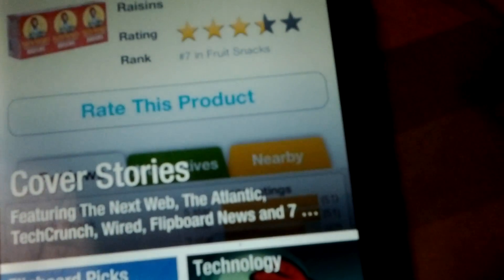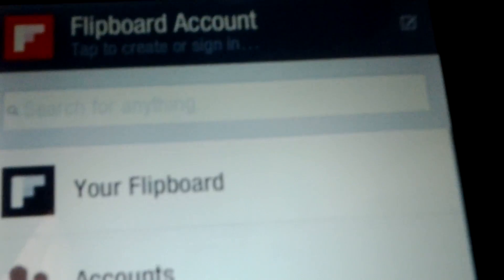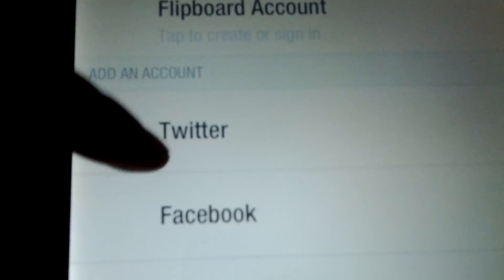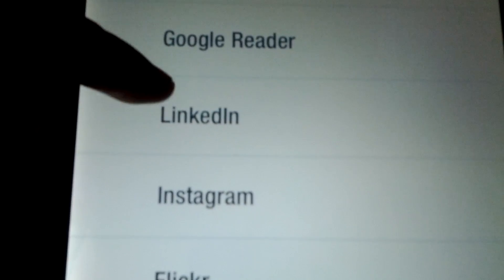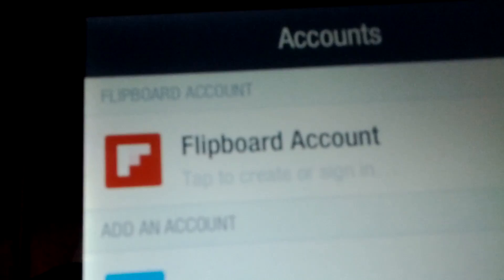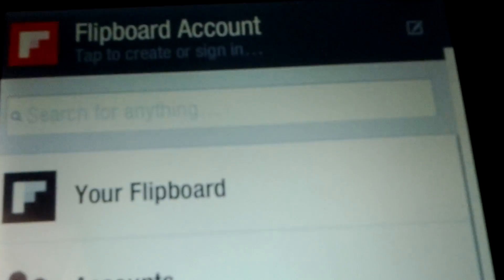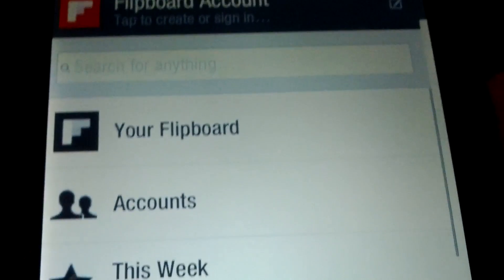You pull down that magnifying glass right up there — Accounts. As you can see: Twitter, Facebook, Google Reader, LinkedIn, Instagram, Flickr, 500px. And of course this is where you go if you want to make your Flipboard account. Anyways, go download it and post in my comments.